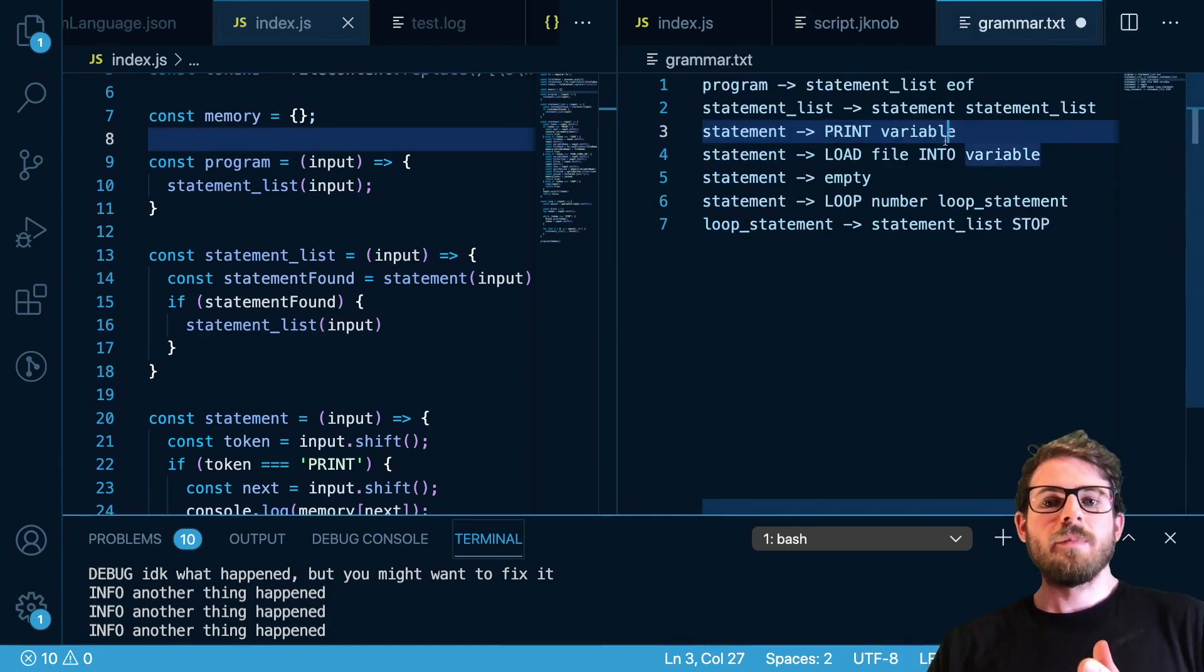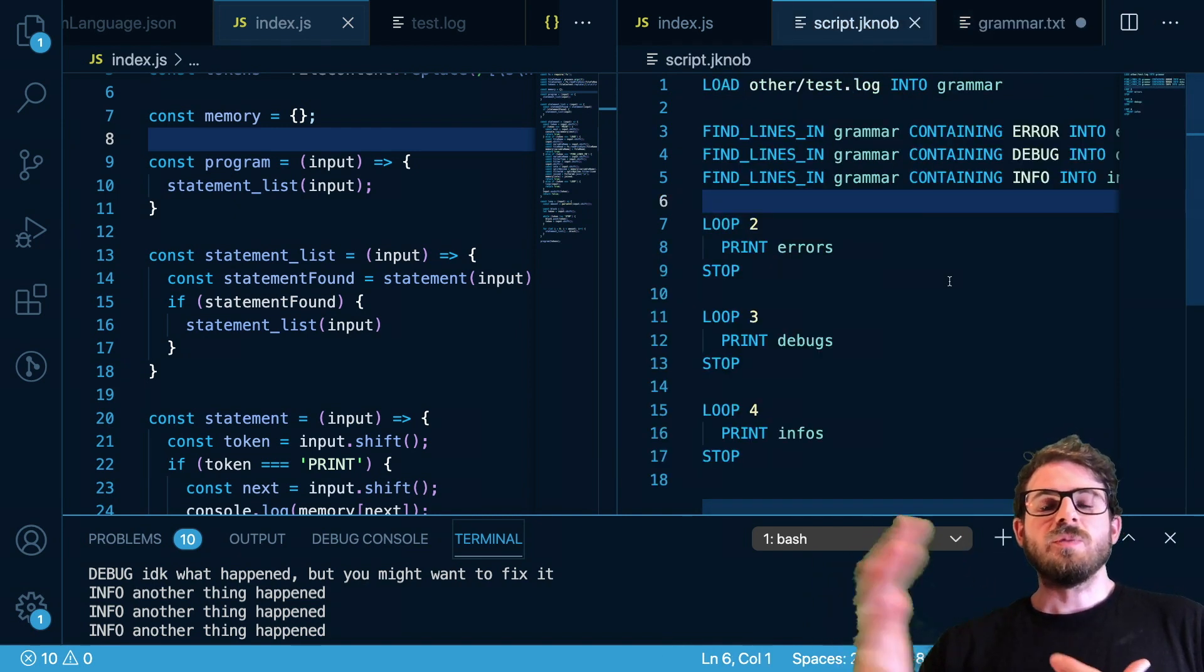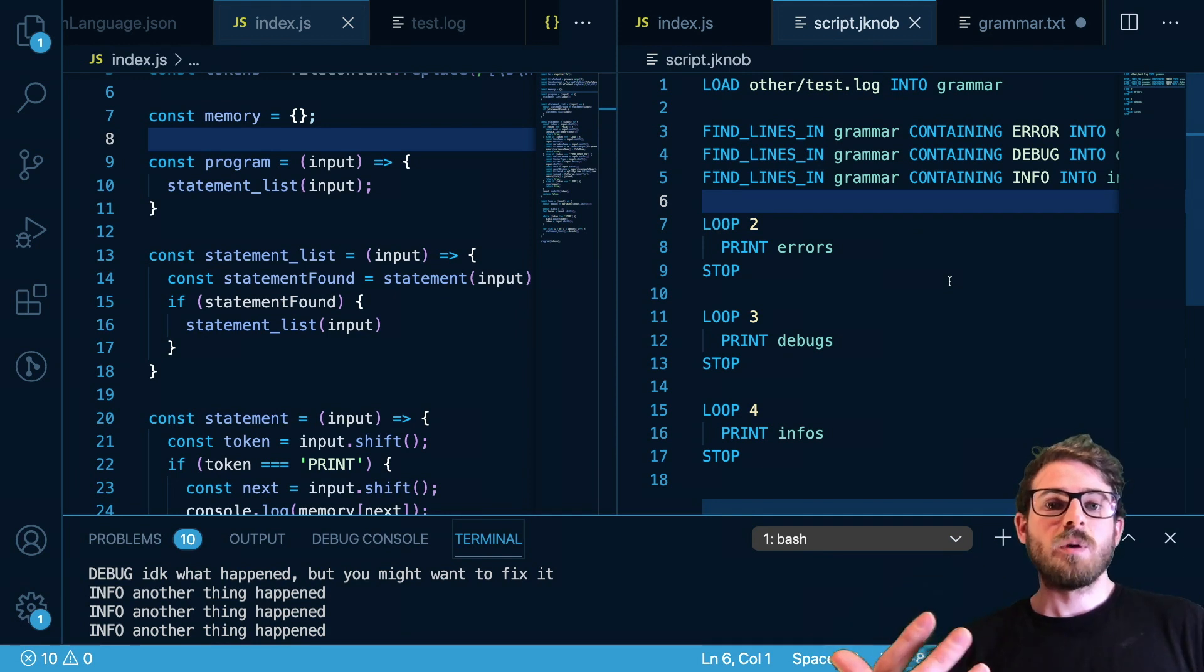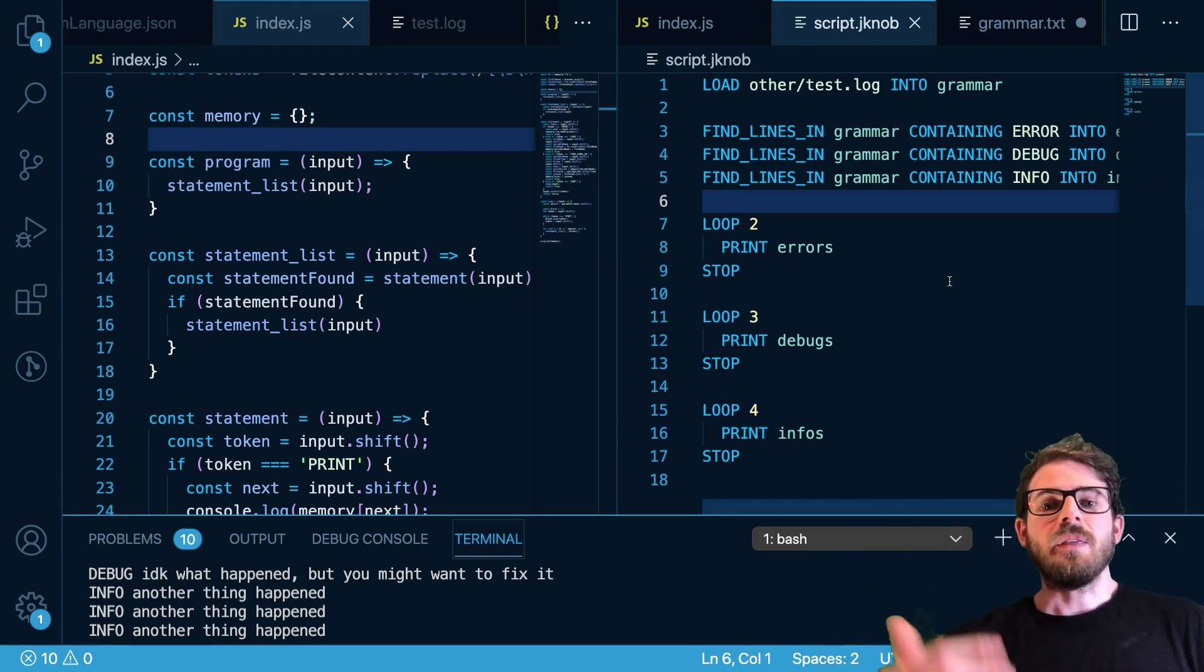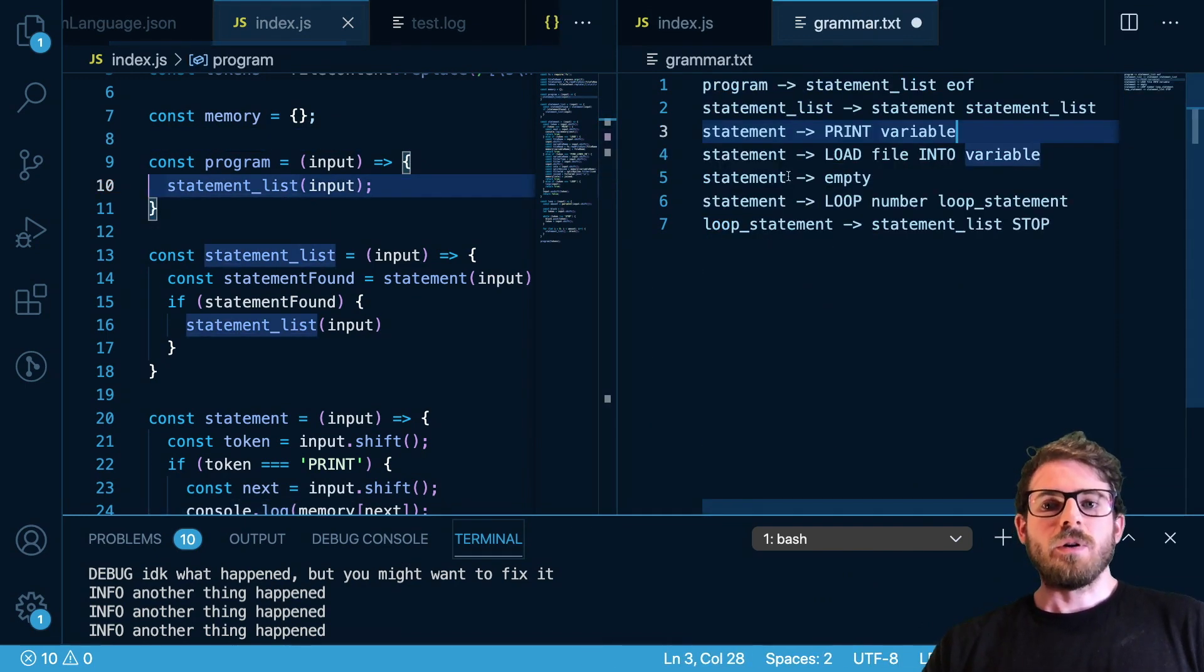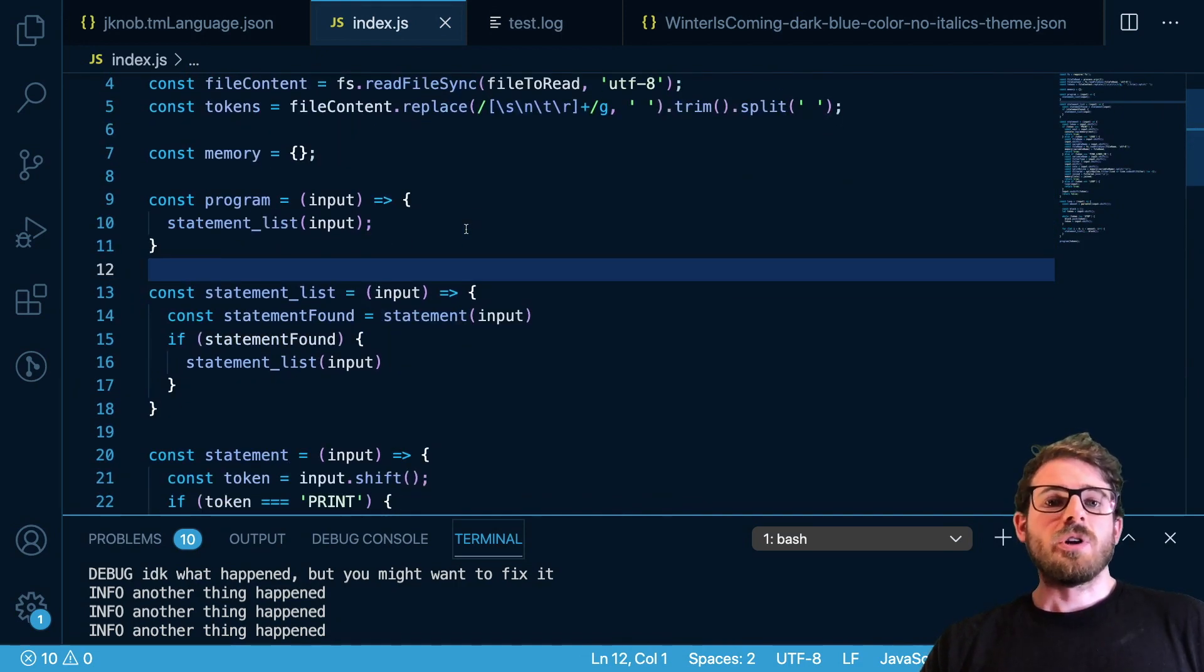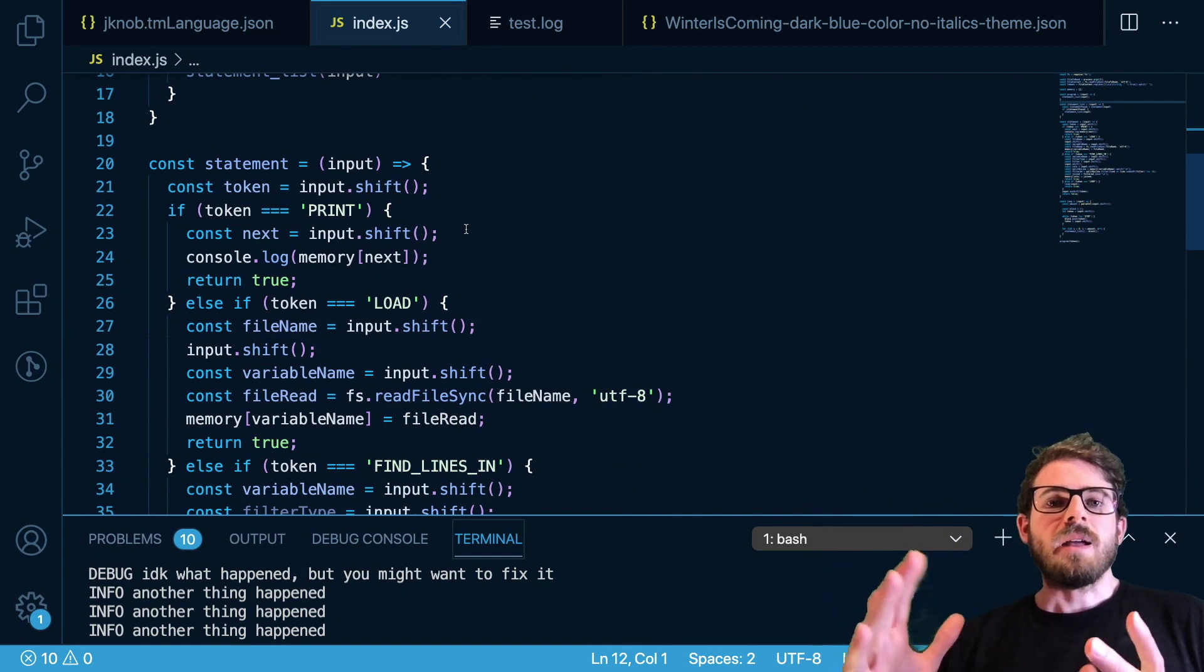All right so we talked about the grammar which basically defines my language. I showed you a really small snippet of my language of it actually doing something with reading in a file, finding particular lines in a file and then printing them out inside loops. And then I showed you the recursive descent parser over here which is basically just a bunch of recursive functions or functions that process different commands and do different things.